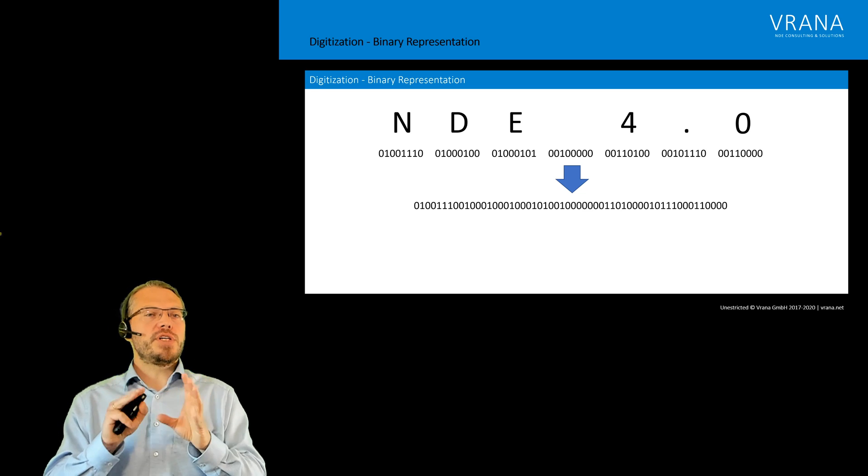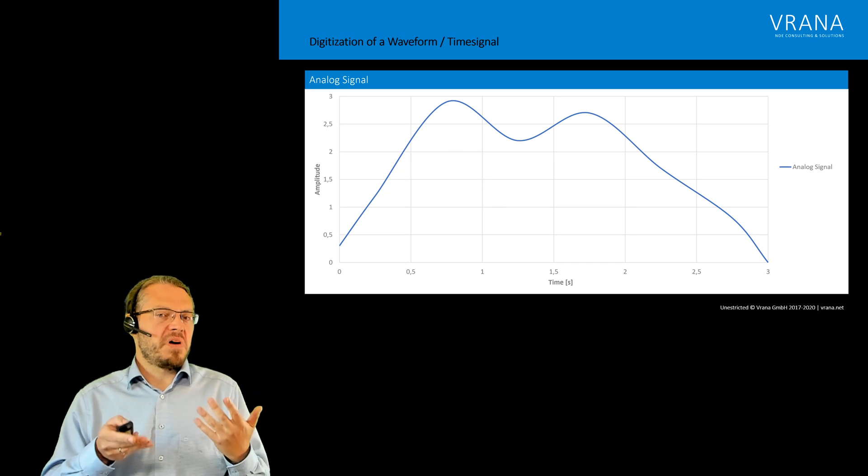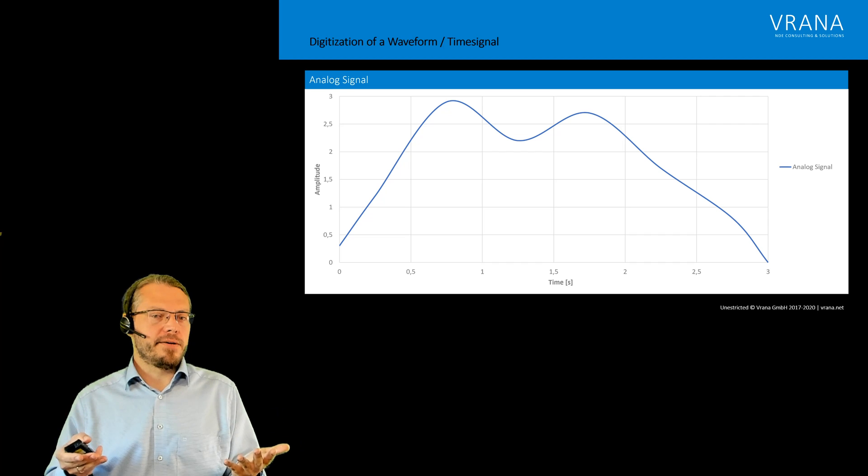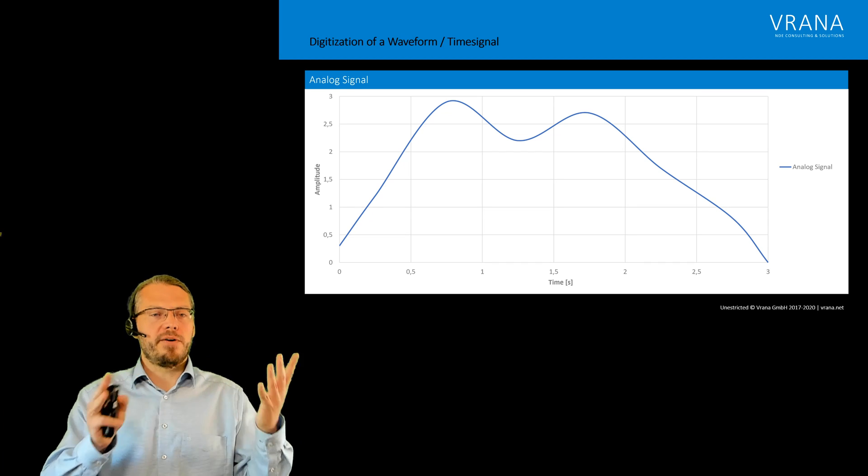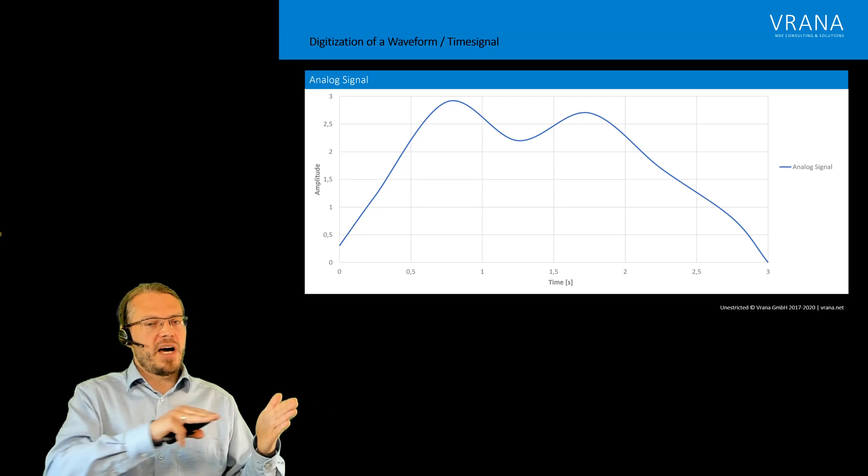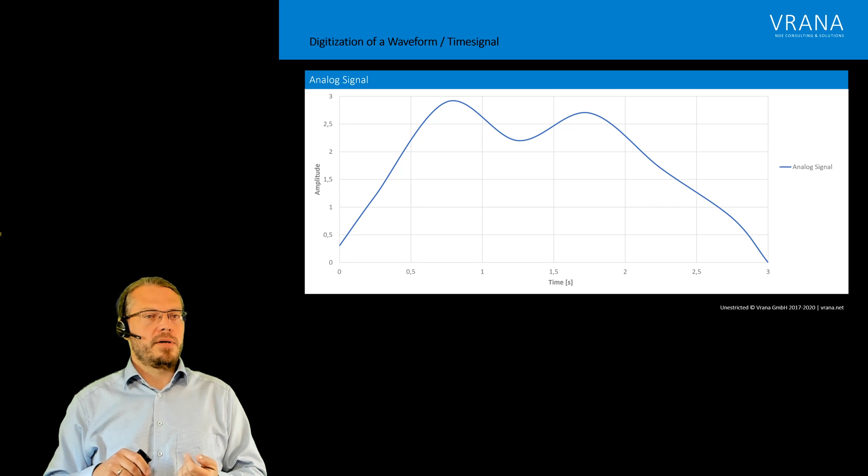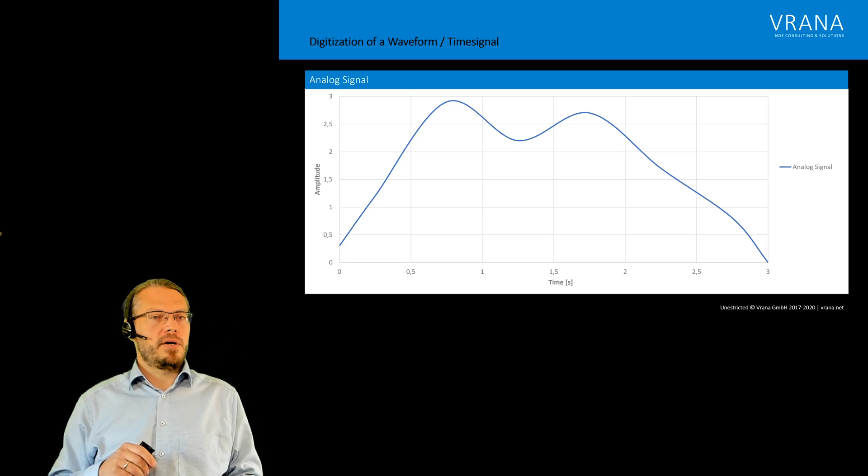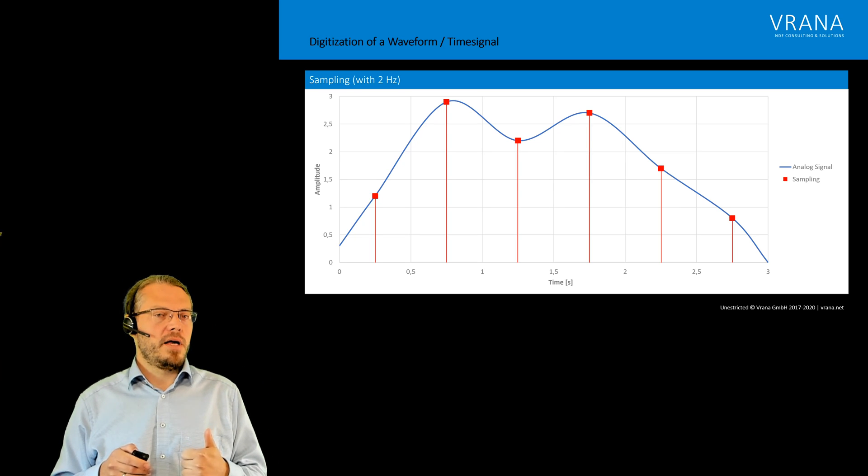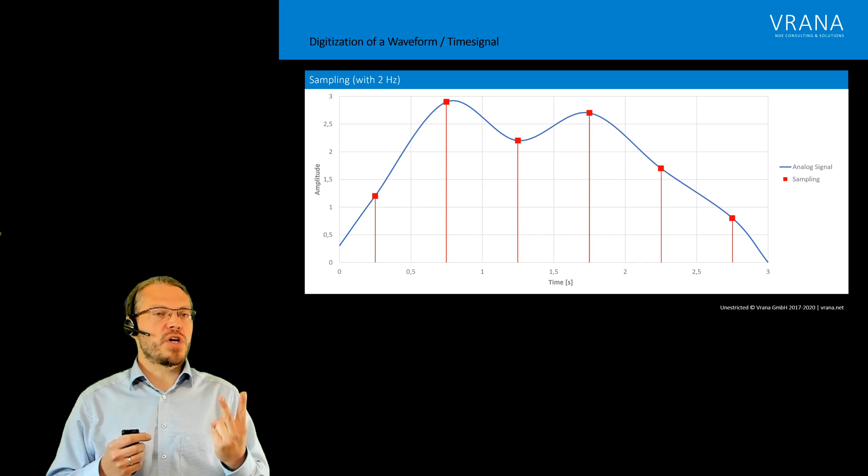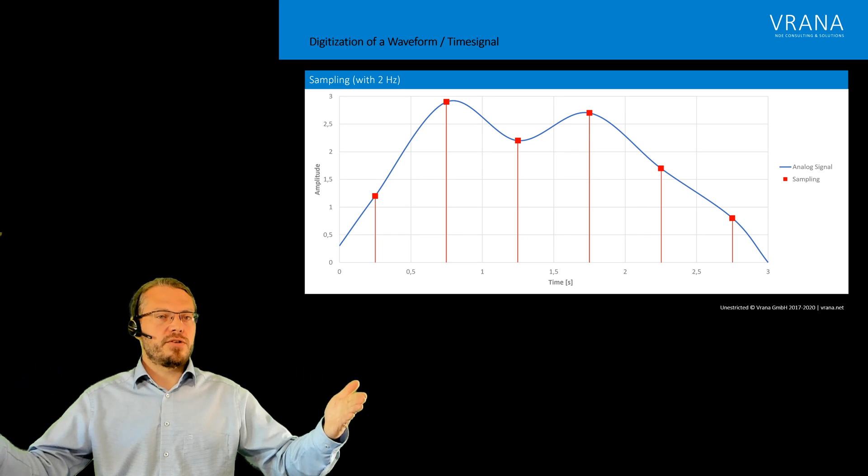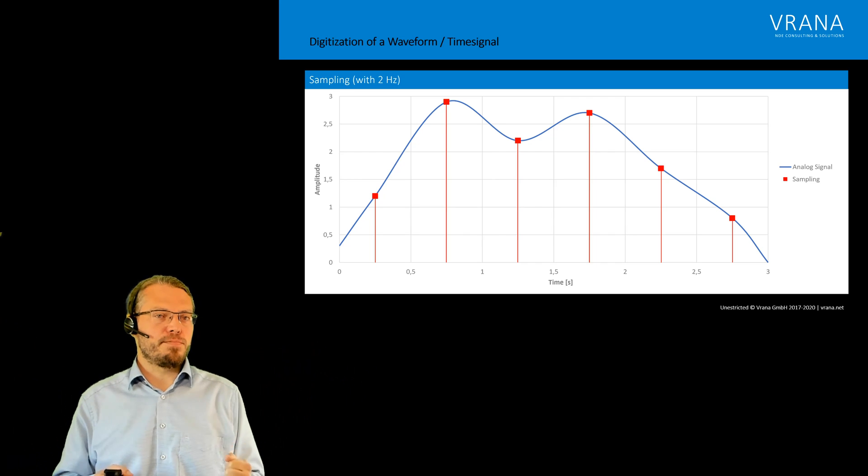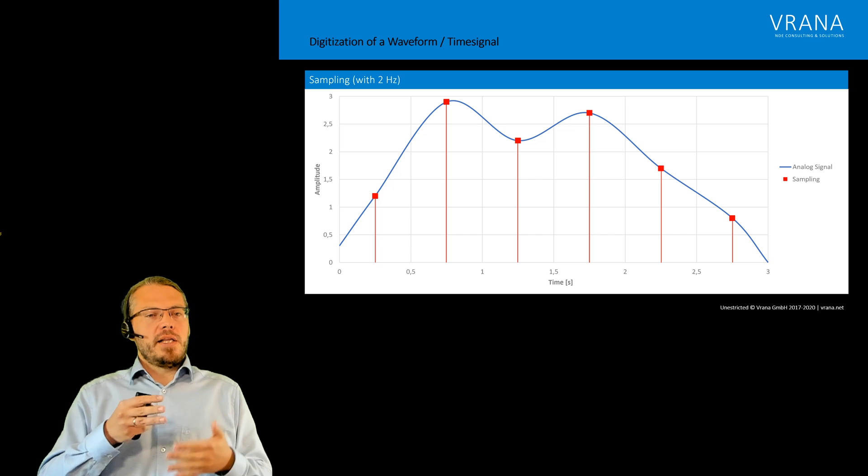Now, that was analog information in form of a word which we digitized. If we want to digitize a waveform, which from an NDE standpoint we are all very familiar with, whether it's a UT waveform, eddy current, or whatever, let's say we have some sort of time signal with amplitude, the digitization of this analog signal goes in two steps. The first step is sampling. In this example we're using a two hertz sampling, so we are using two samples for each second. For our three-second interval displayed here, we have six sample points.